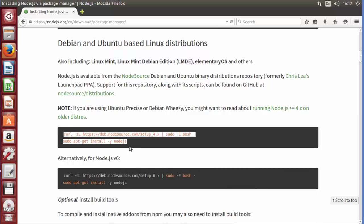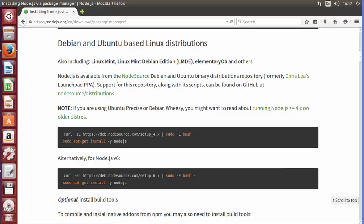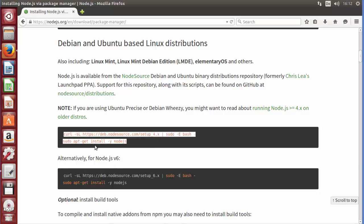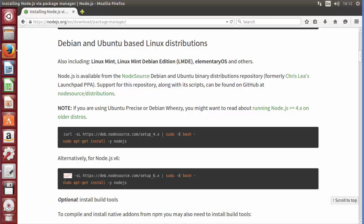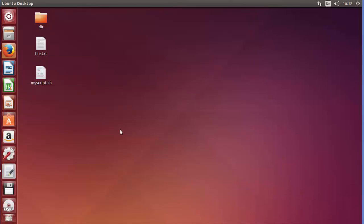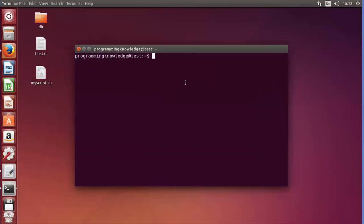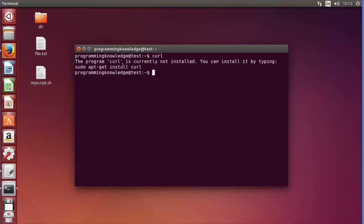There are two commands that will allow you to download and install Node.js. First you need to add the PPA using curl, and then you can install Node.js. The first set of commands is for version 4.x (the LTS), but we want version 6.x. Note that the command uses curl, so we first need to ensure curl is installed. Opening the terminal and typing 'curl' shows that on my system curl is not installed.